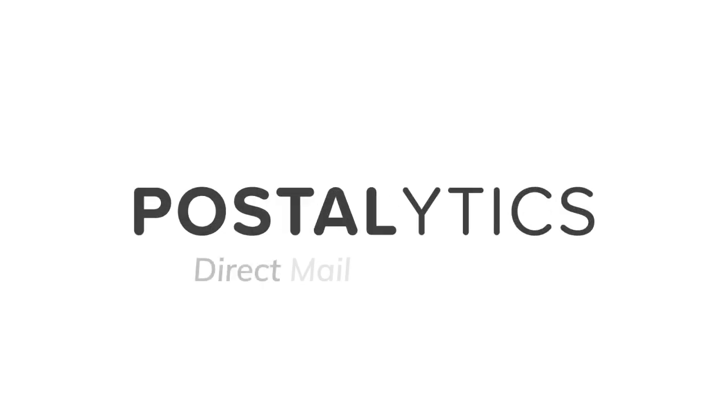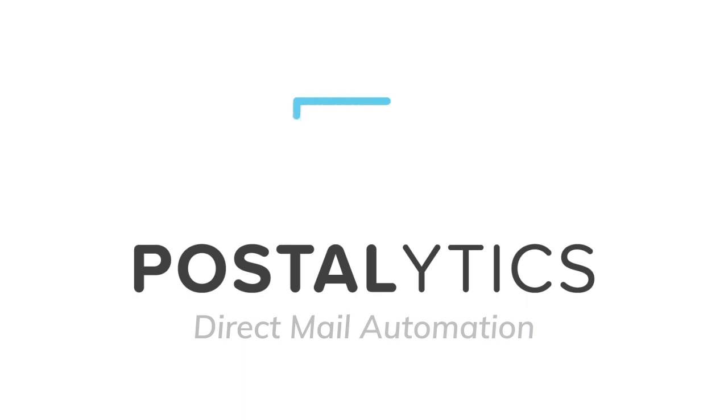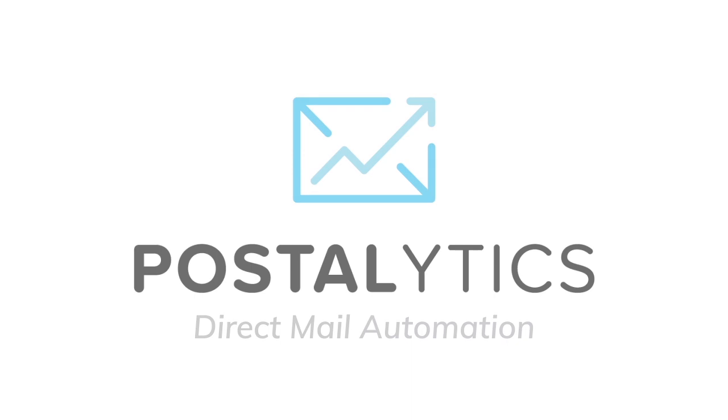Postalytics is a direct mail automation tool that turns direct mail into a digital marketing channel. It takes advantage of recent advances in technology to empower marketers like you to stand up from your competitors.